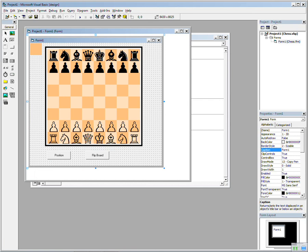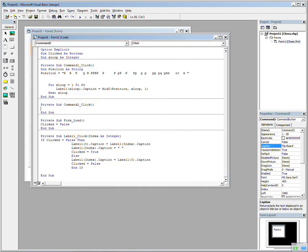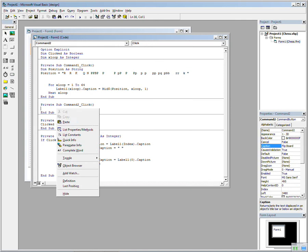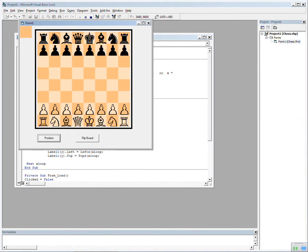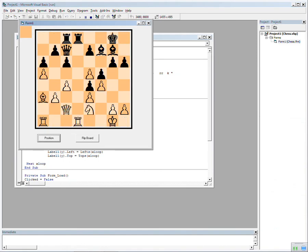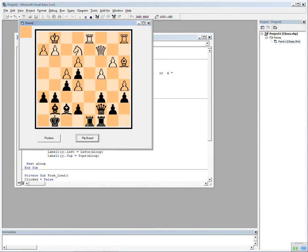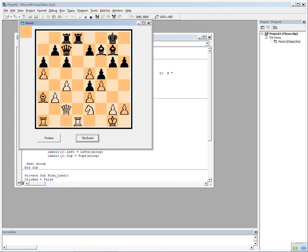Right, the next thing I want to add is a flip board. So if we double-click on the flip board button and paste in the code—we'll go through this in a minute. But as I can show you now, we can enter the position and then we can flip the board, just like that.